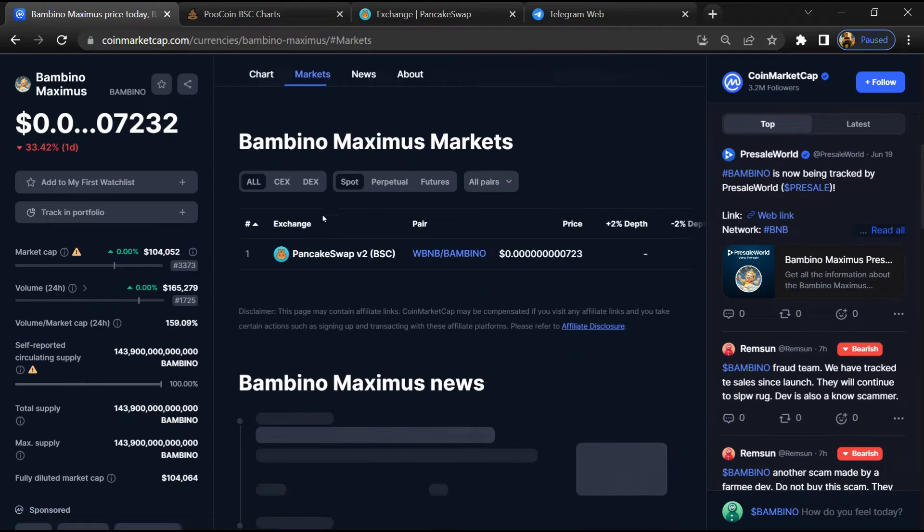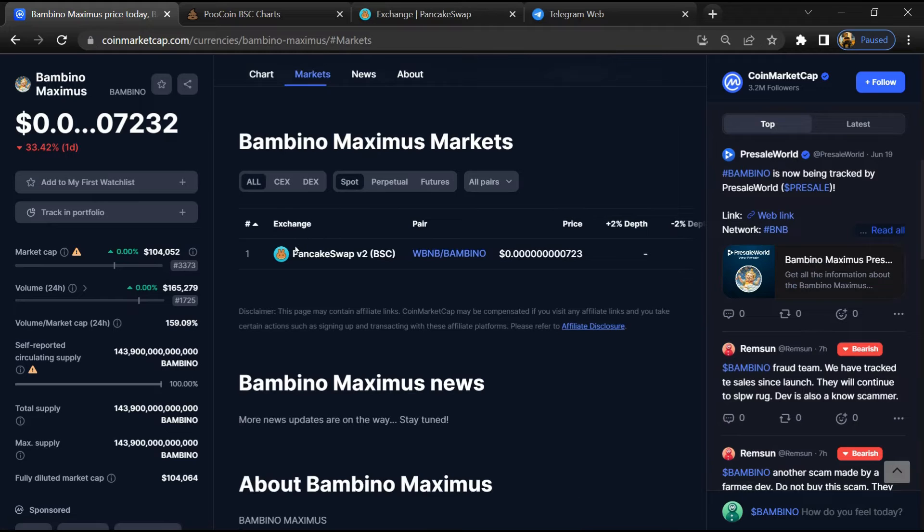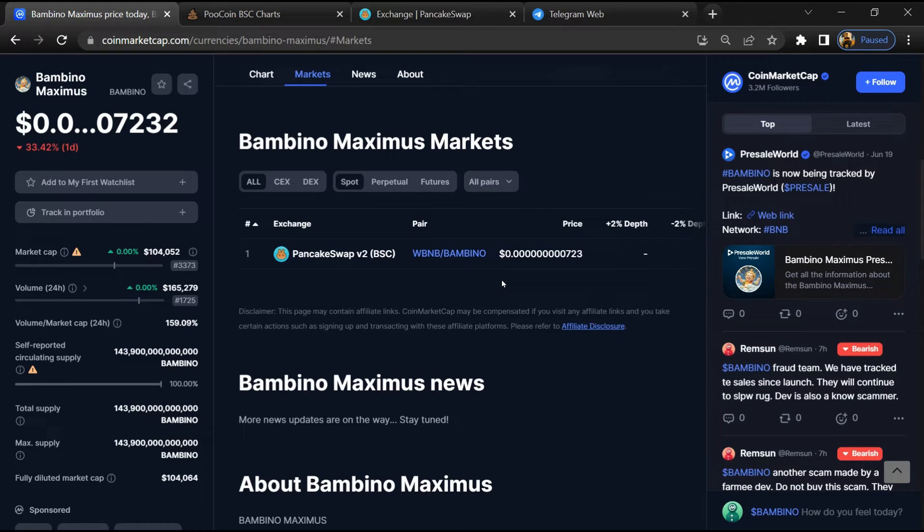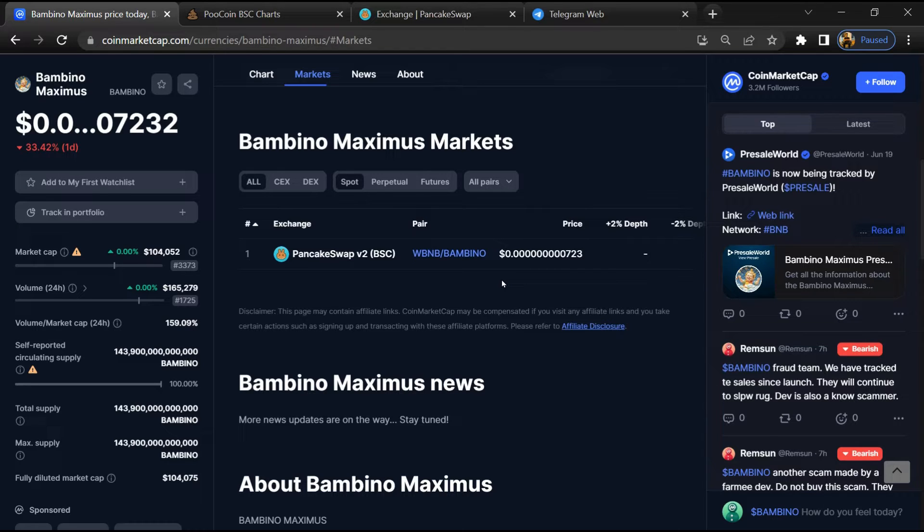Now here you will check whether this token is available or not on popular exchanges like Binance, Coinbase, KuCoin, Crypto.com, and Huobi.